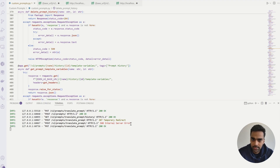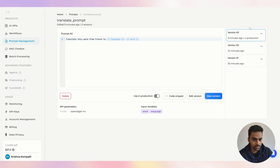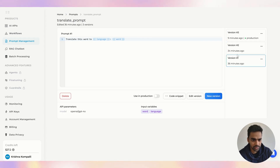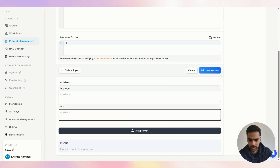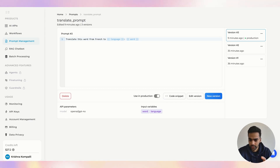Let's go to the platform to verify what we created is visible there. You can see the new prompts we created via API are now available here. For example, version 3 has been created — from translating to French to translating to any language you select. You can choose different versions, add variables, and test the prompt directly. You can take a fully hybrid approach: create prompts via API, edit or test on the platform, and delete from either side.